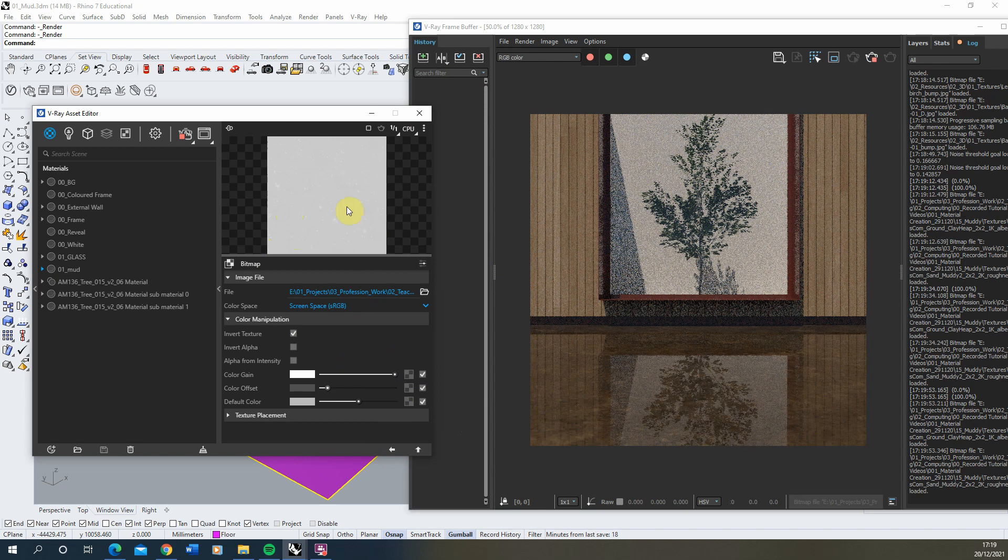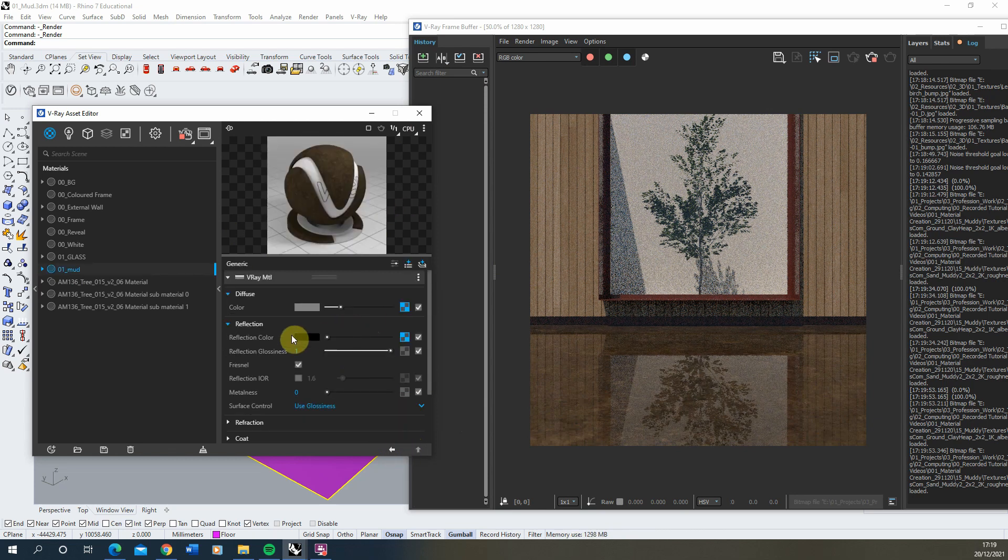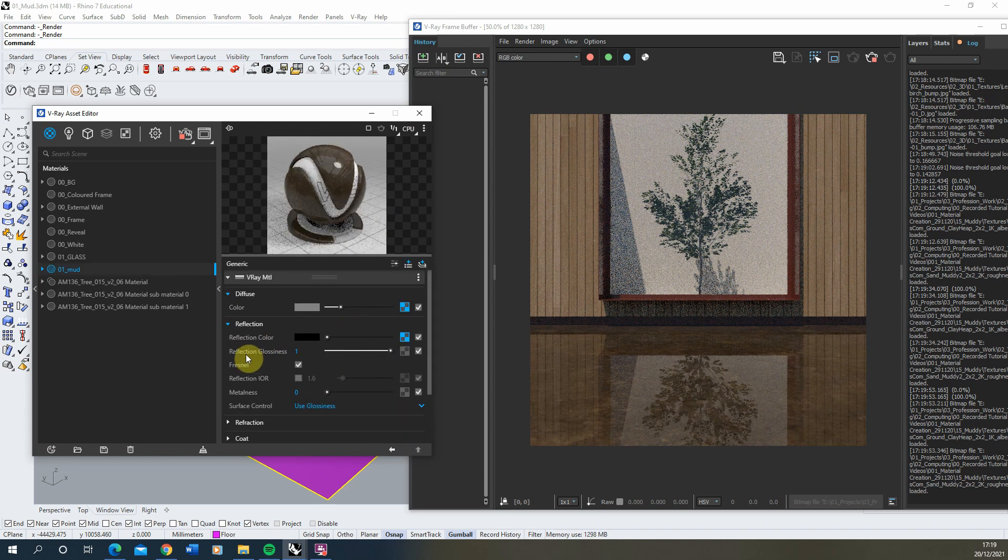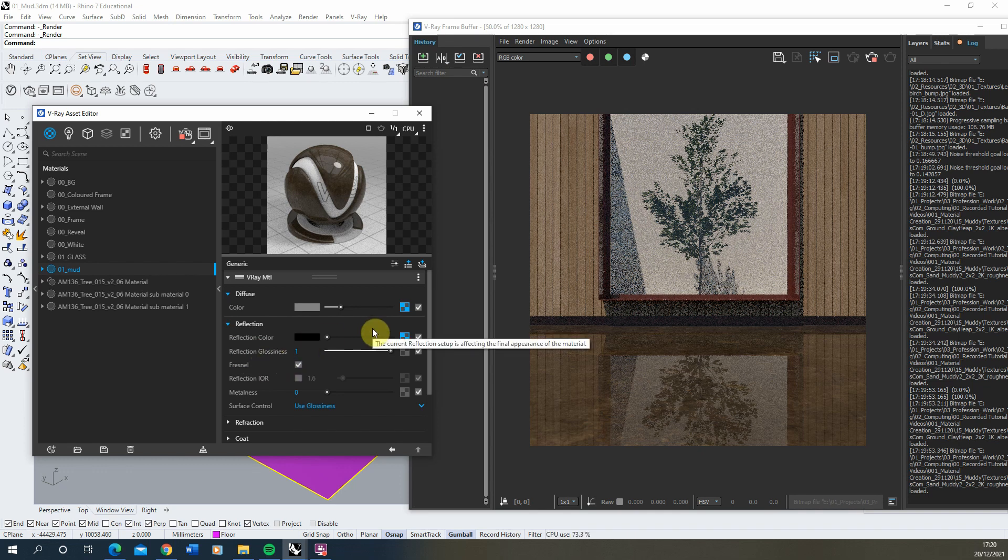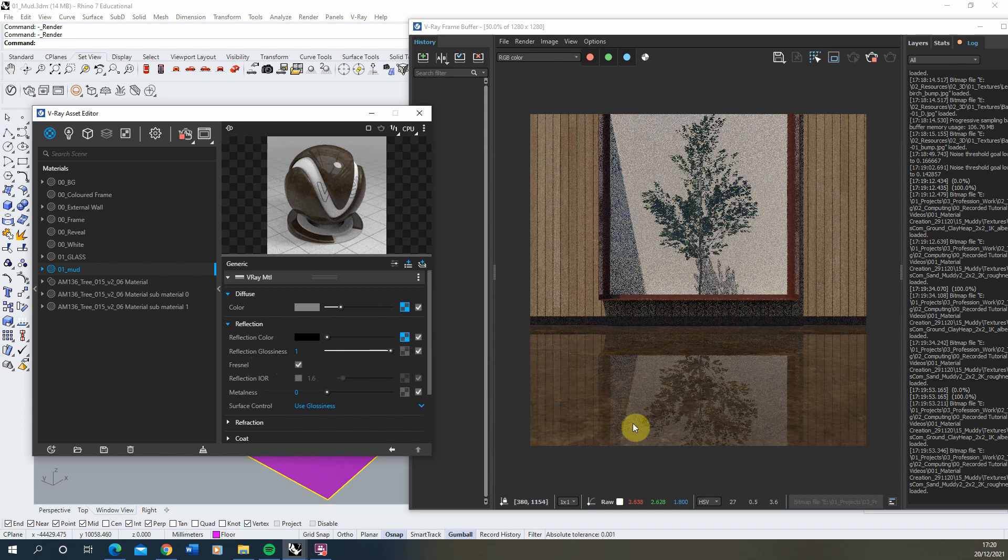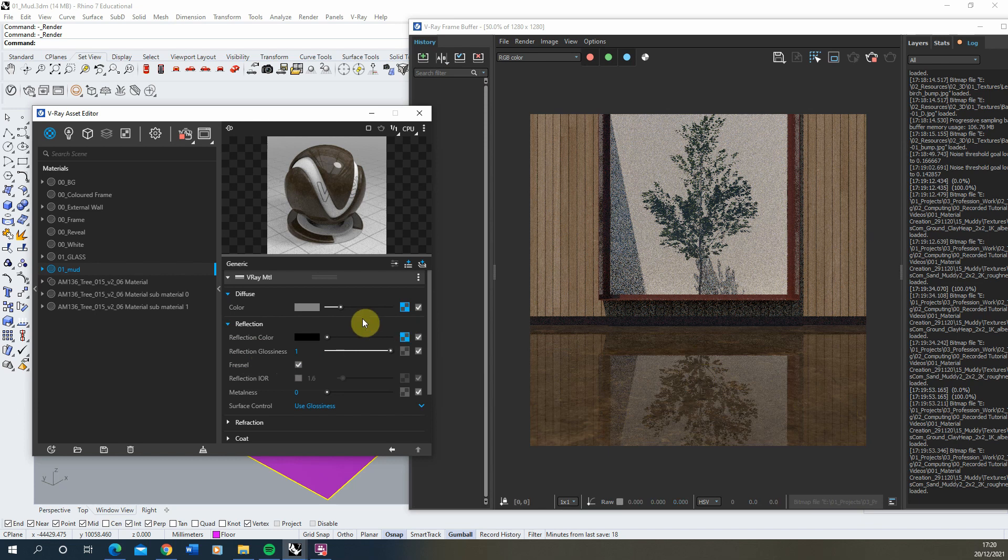As well as the reflection colour, we should also play around with this reflection glossiness, which is the kind of sharpness of the reflections we're getting. Obviously with a muddy texture, it wouldn't be a mirror finish. We'd have a slightly diffused kind of reflection to that.